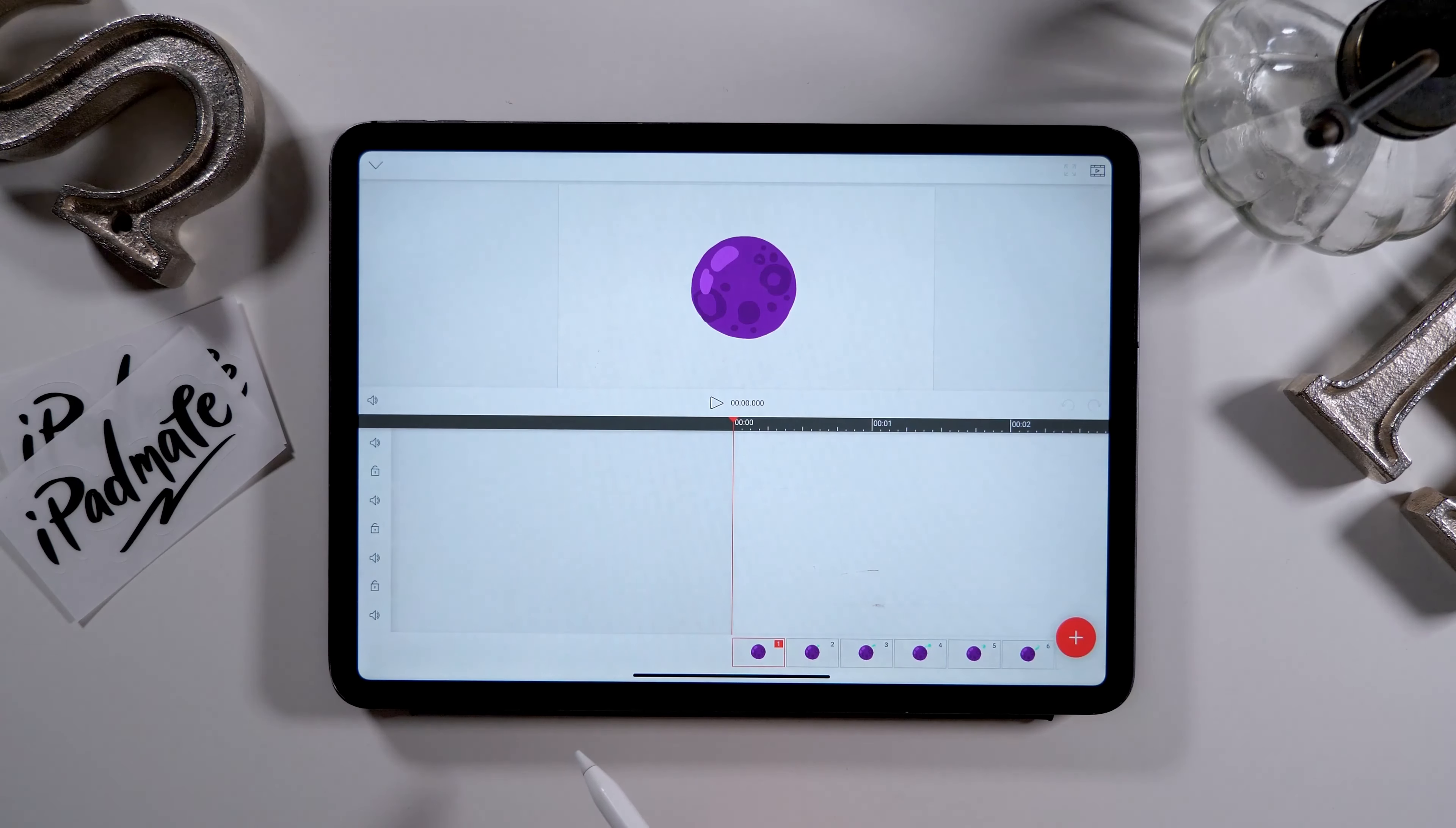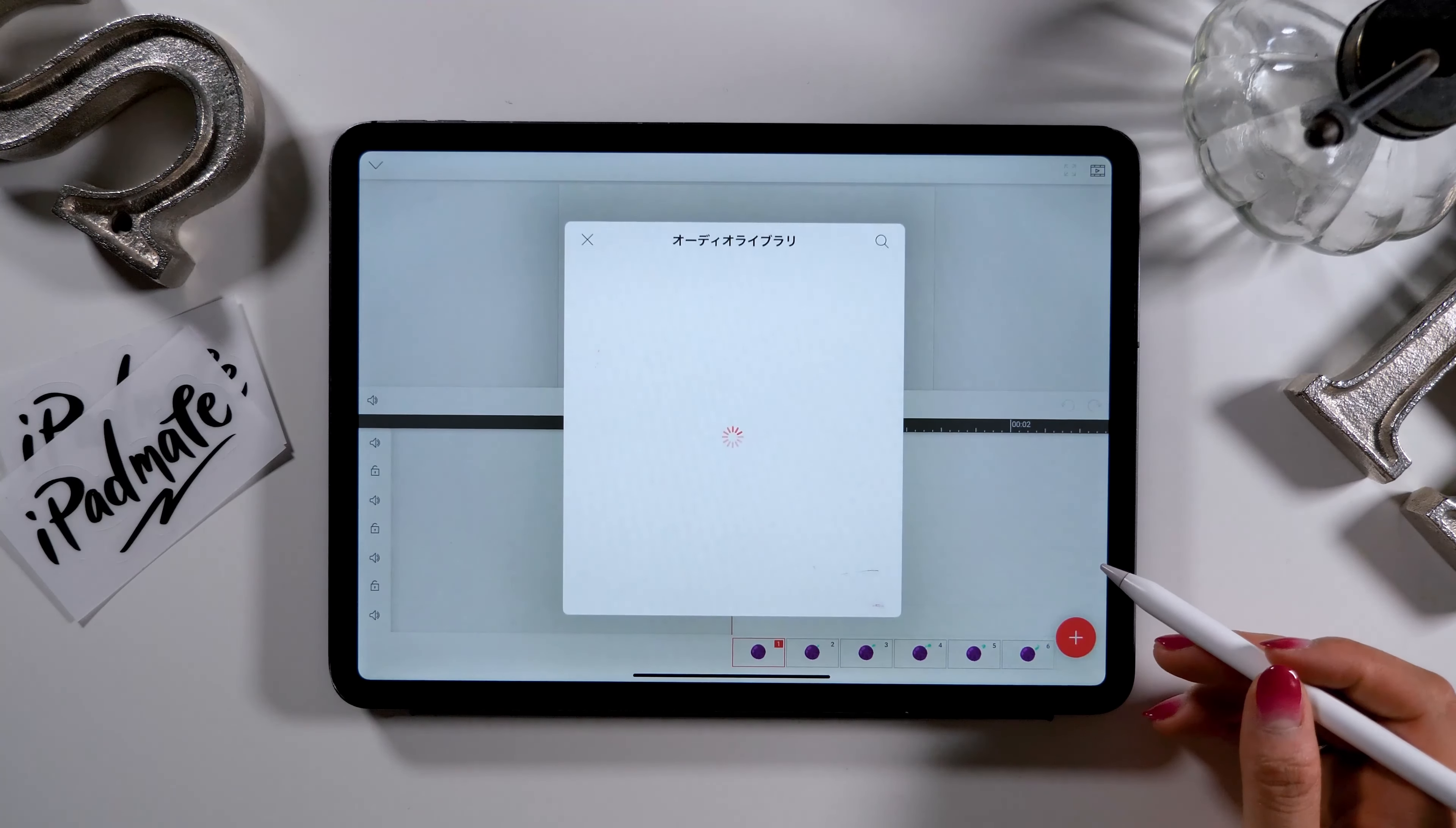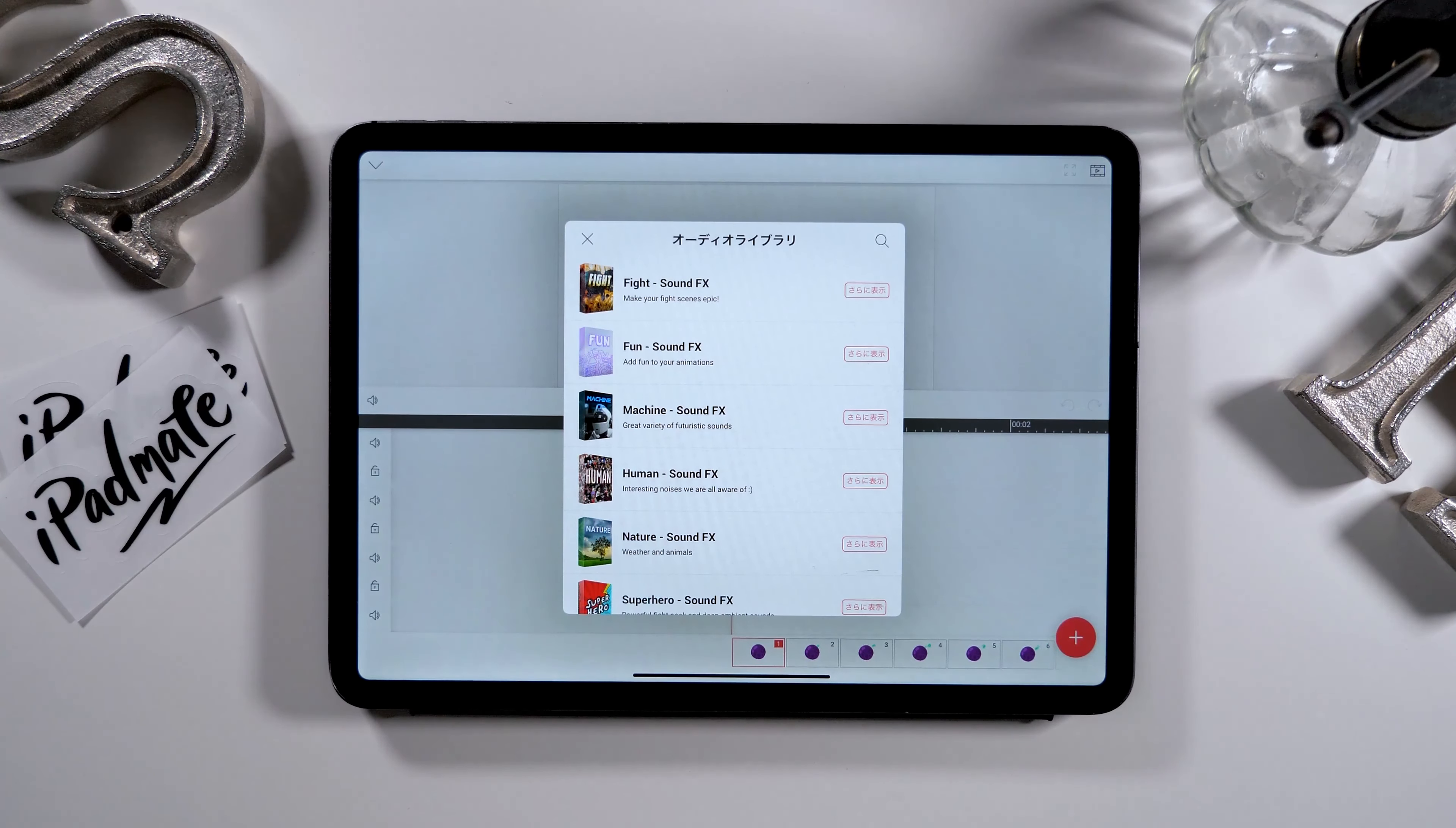Finally, if you want to add any background music to the animation, there is a tool for that too. You can either add your own music from your iPad or choose any music from the audio library on the app.